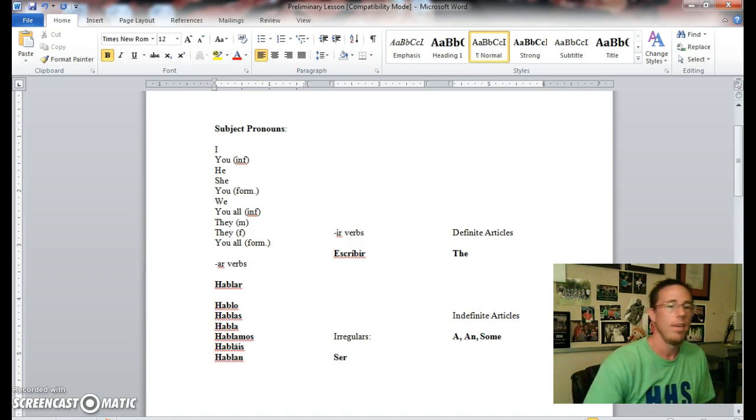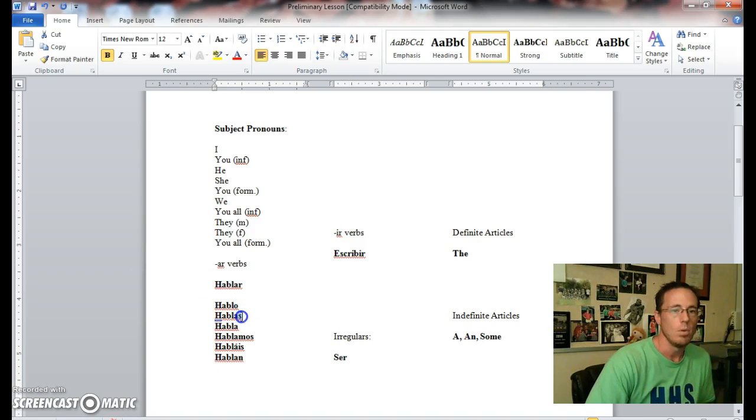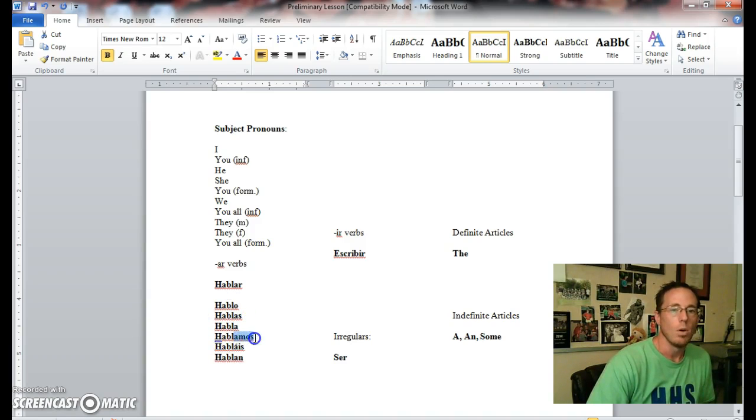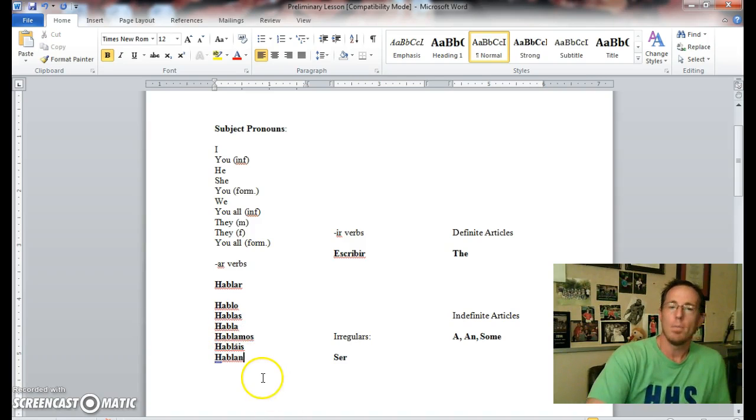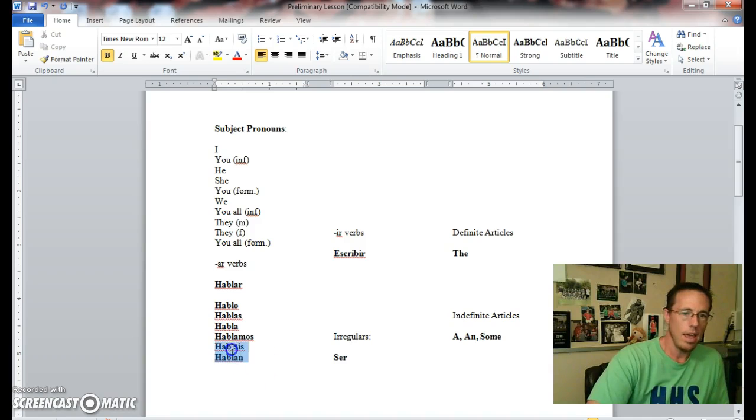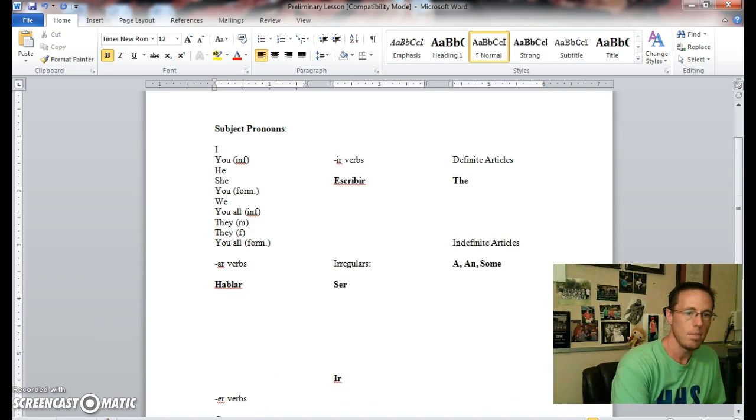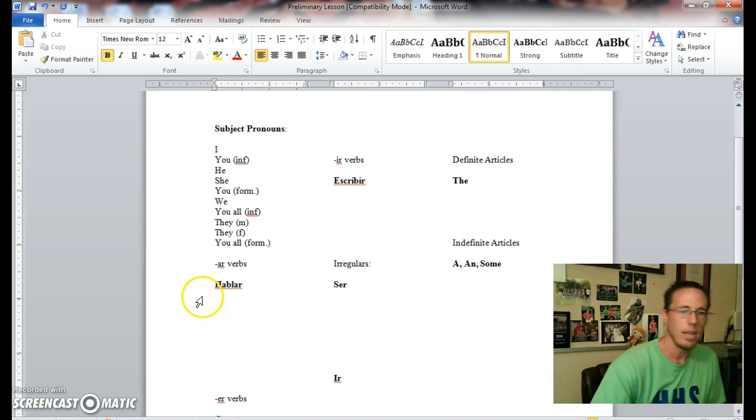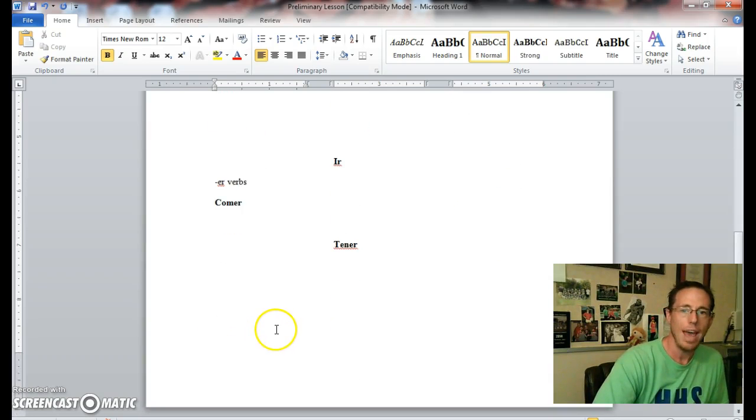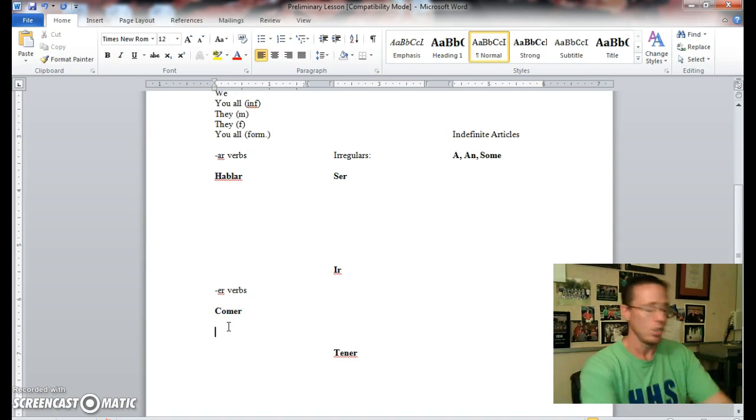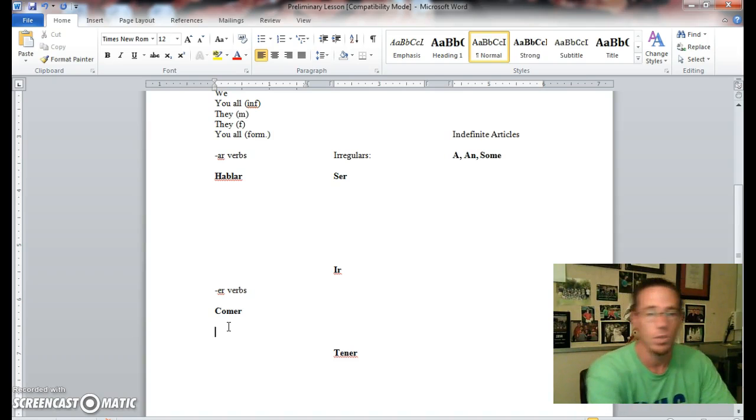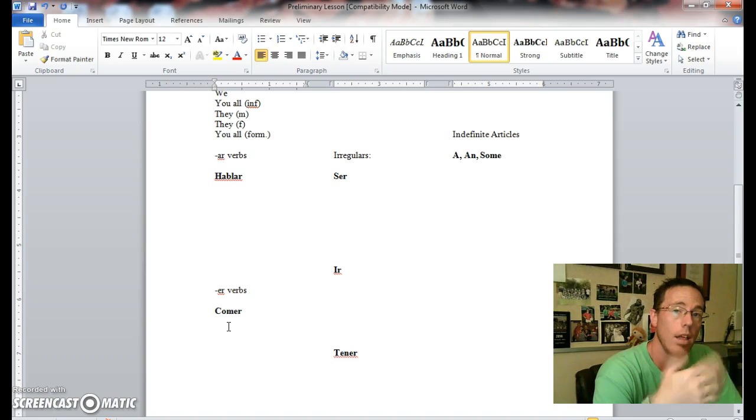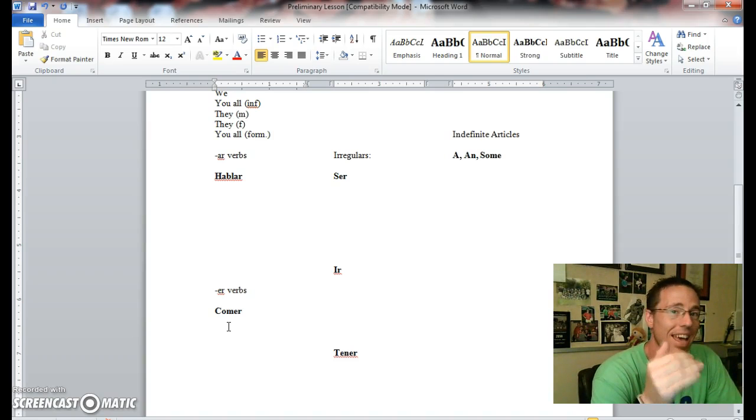Even with more complex verbs like dibujar: dibujo, dibujas, dibuja, dibujamos, dibujáis, dibujan. Just trying to get you a little bit more familiar with that. Let's go ahead and get rid of these real quick so we don't mess up our page too much. Each one of you should have one of these pages in class. These should all be given out to you.